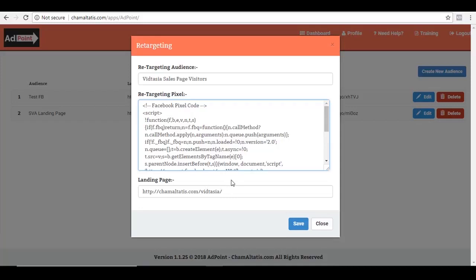Aside from that, let's say in the future, I will change the landing page of VidTasia. I don't have to go back to my ad campaign and mess around with it and find those links and change them one by one. What I can simply do is go back here and change this landing page link in the future. So those are just some of the uses.